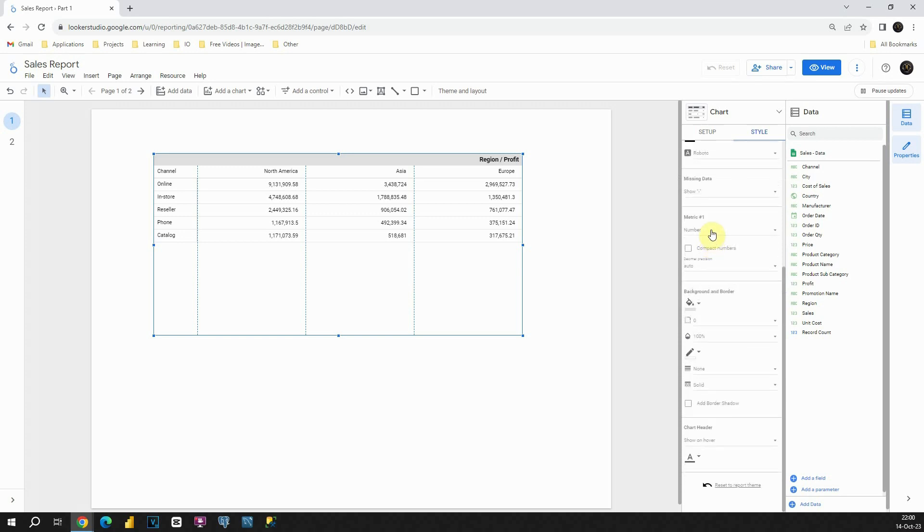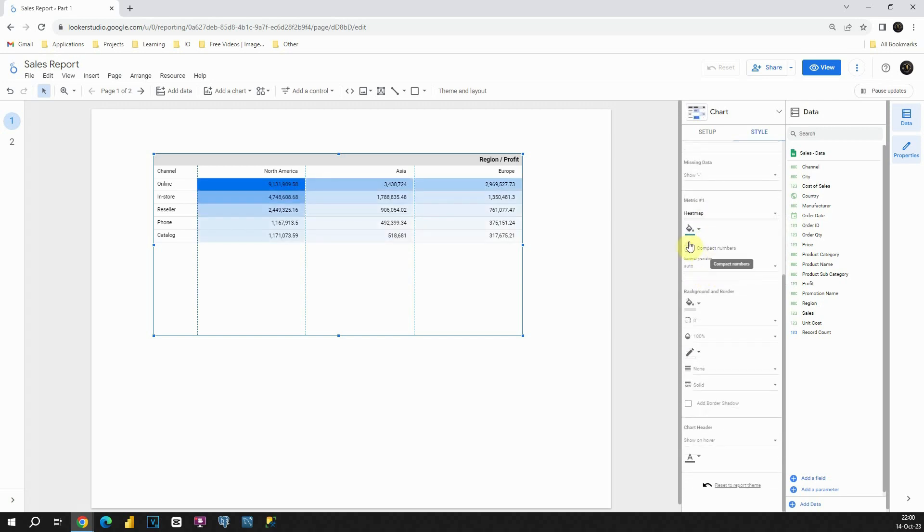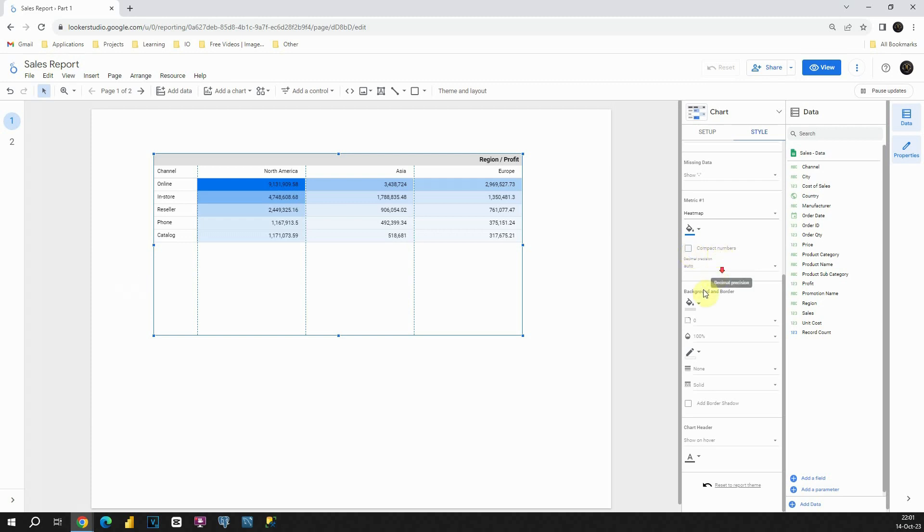Also, we can change those metrics. Instead of number, we can see heatmap, for example. Let's click on that. We could also see compact numbers. But for now, let's turn off that. Also, we have those options for background and border. But for now, we will leave this as it is. So basically, very similar to what we had with the table formatting.